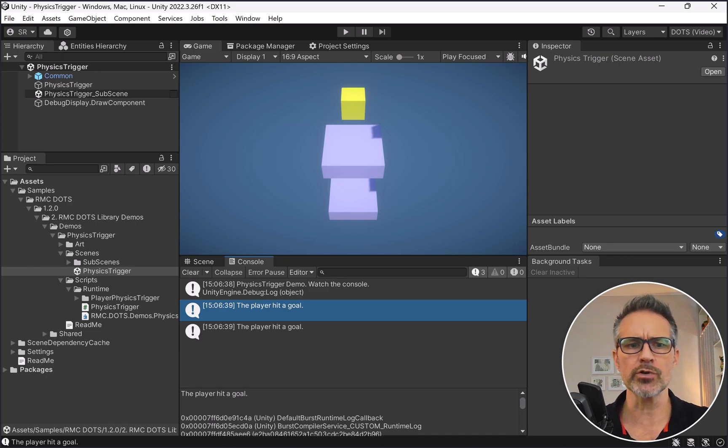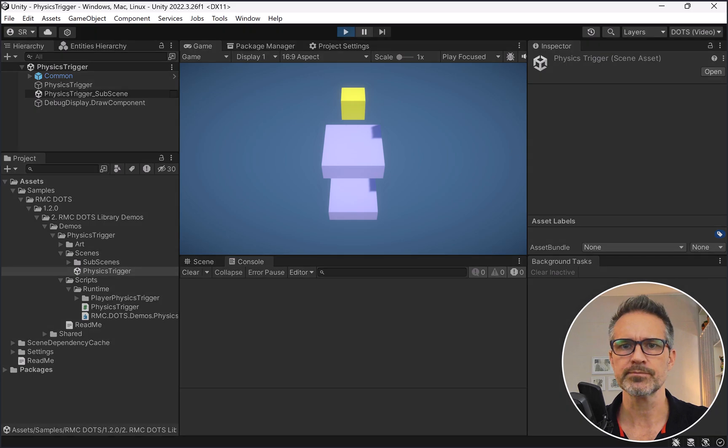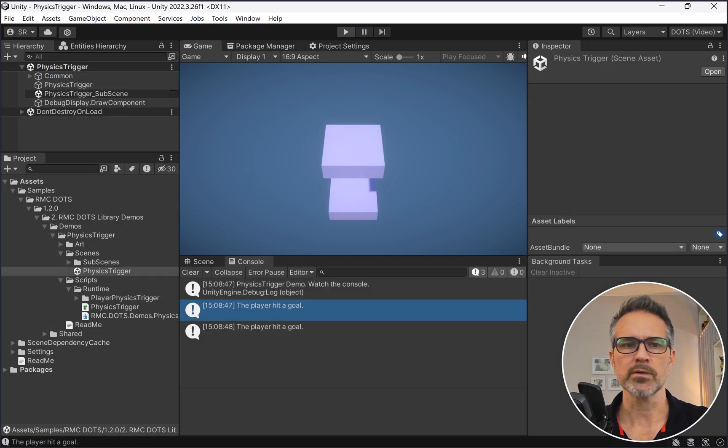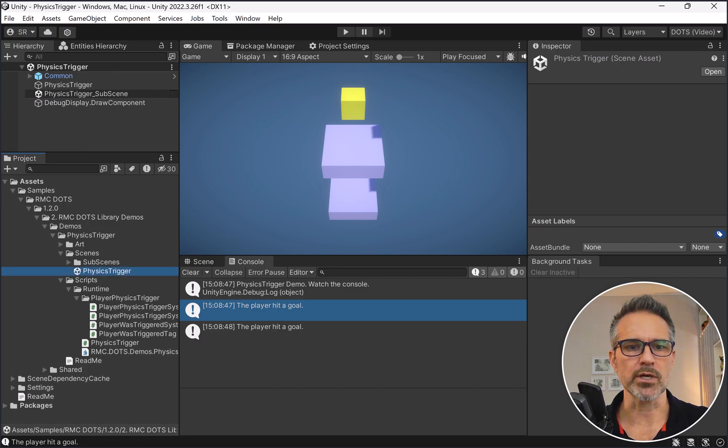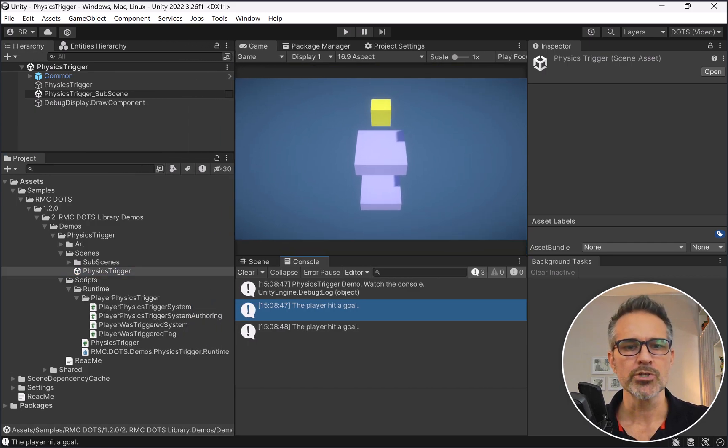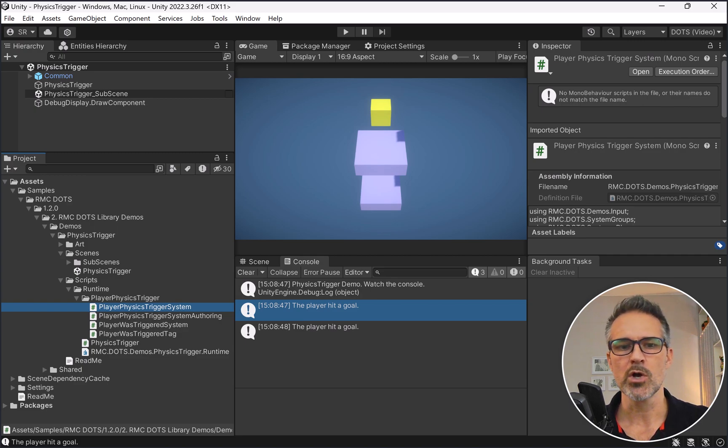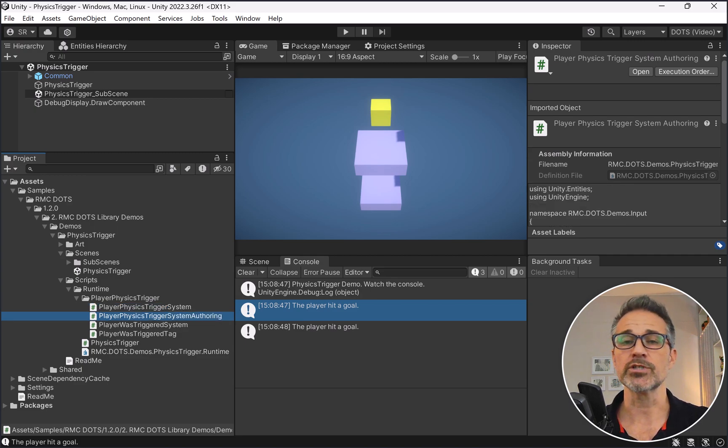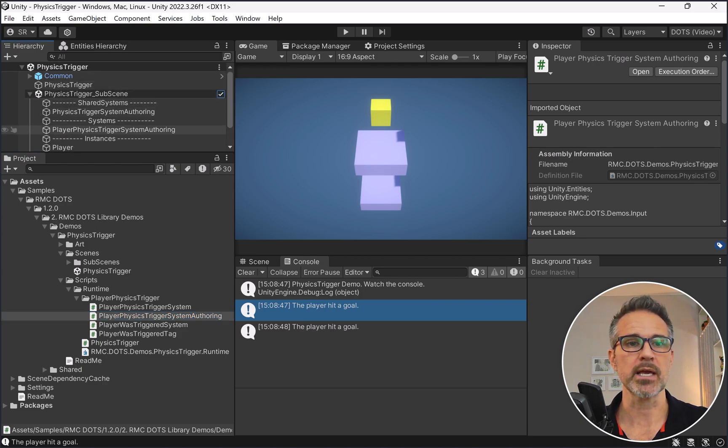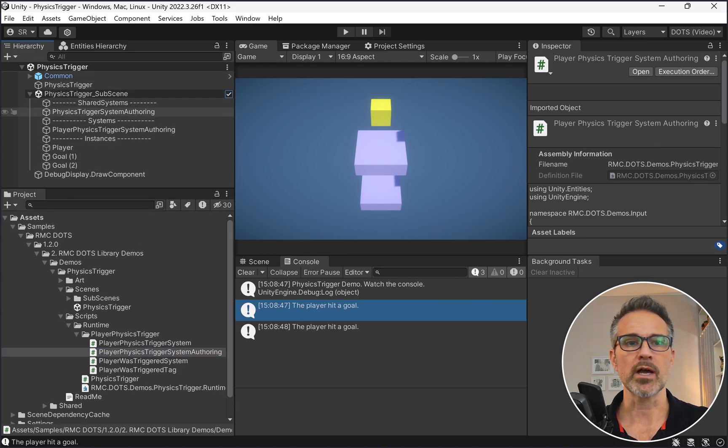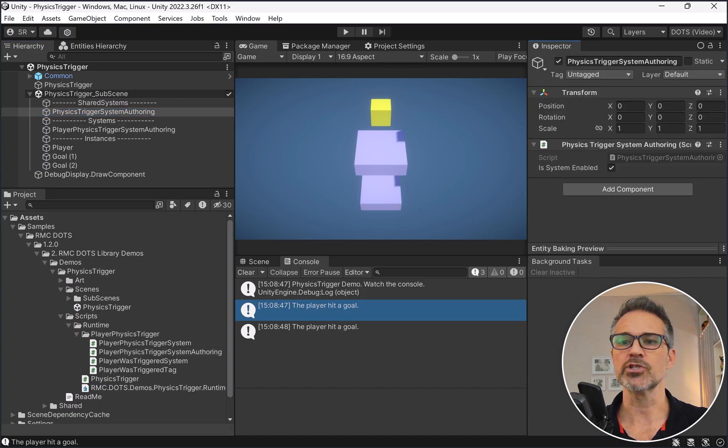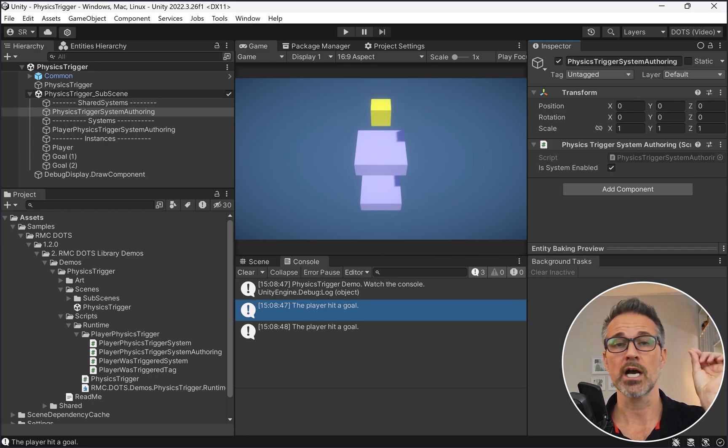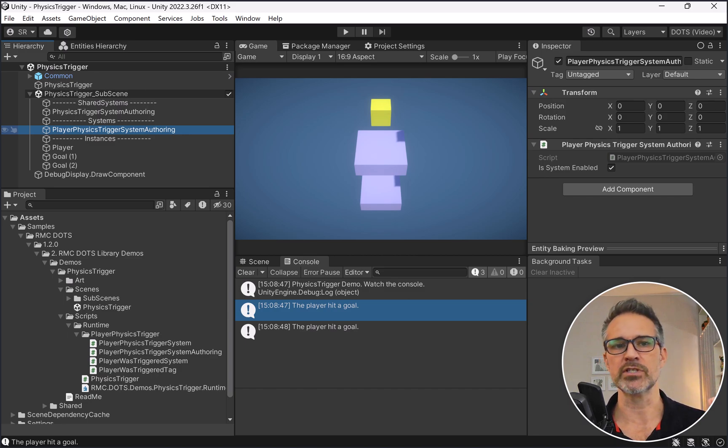Let's see the code that's involved here. We've got a trigger system, which is what we're going to take a look at. We've got a trigger system authoring, which sits in our scene. Let me expand here and show you. We've got the trigger system authoring here that just allows you a checkbox to turn the system on and off. I do that with all my demos.